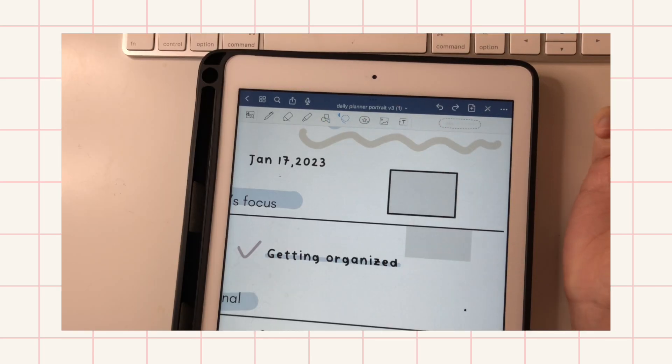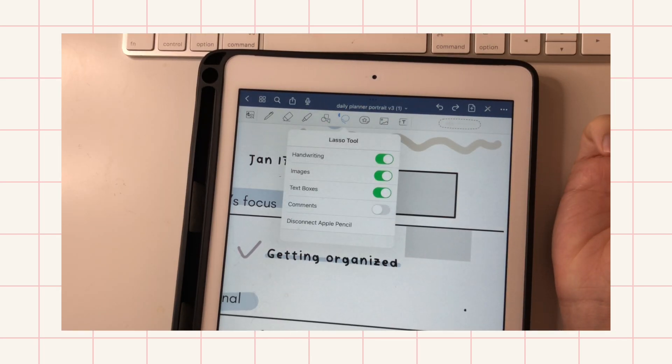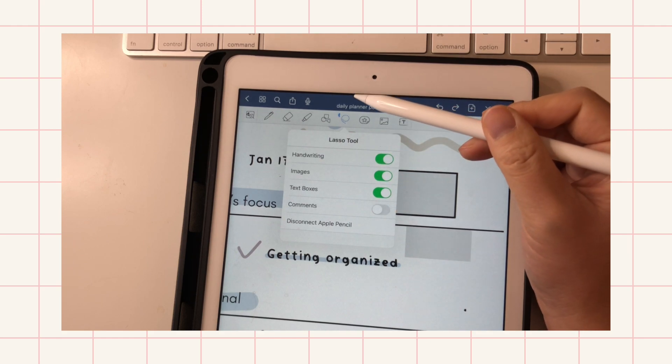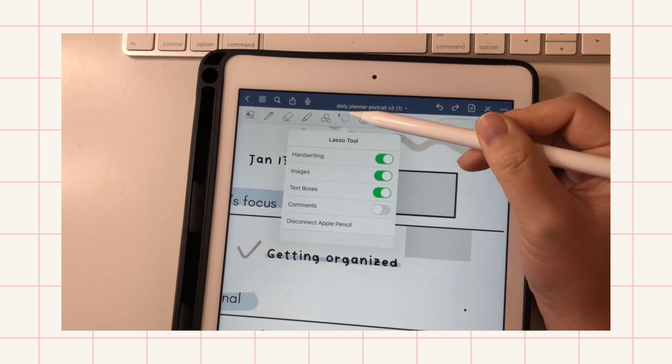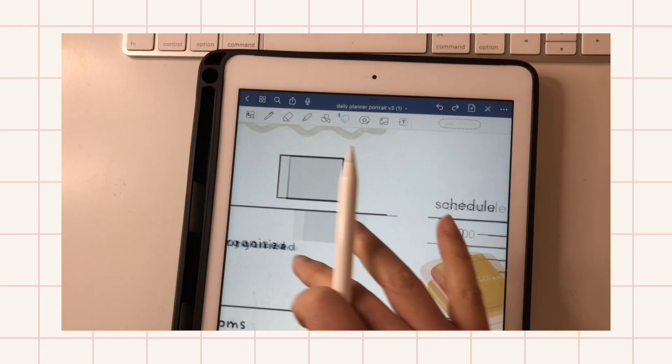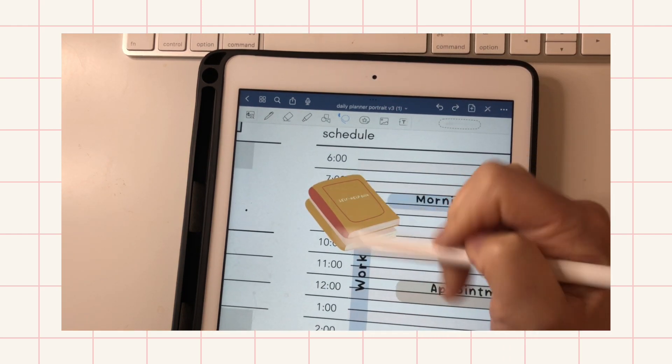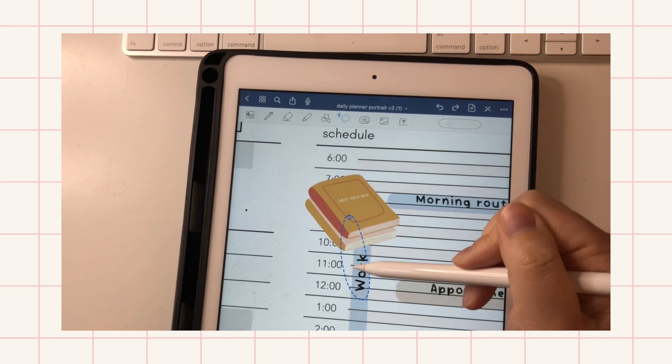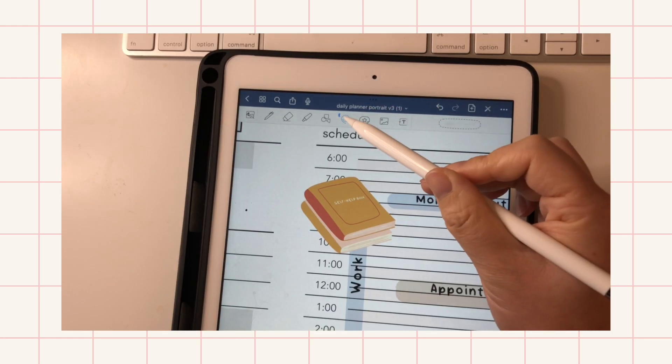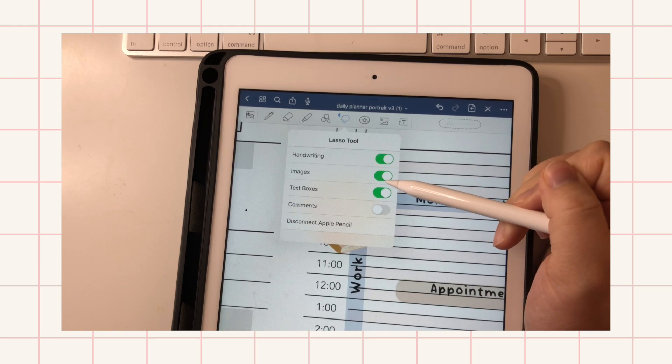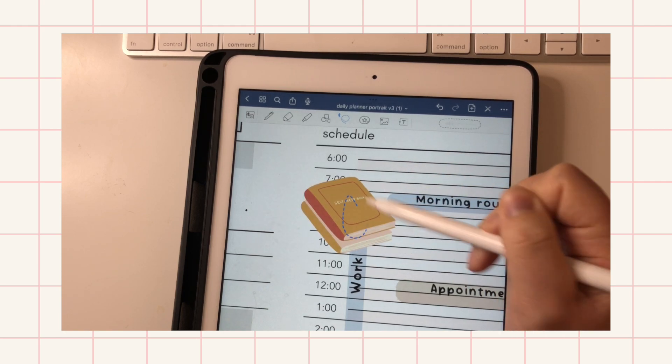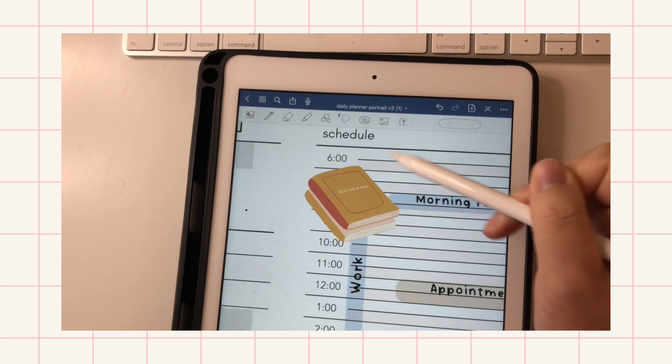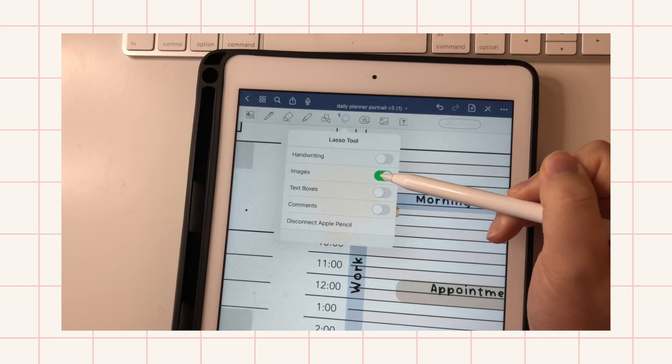And the lasso tool does a lot of things. So right now I have most of the things checked on. And sometimes you might want to just grab one thing, but you end up doing this. So if you want to just grab the graphic, you will just turn these off and you can just grab the graphic.